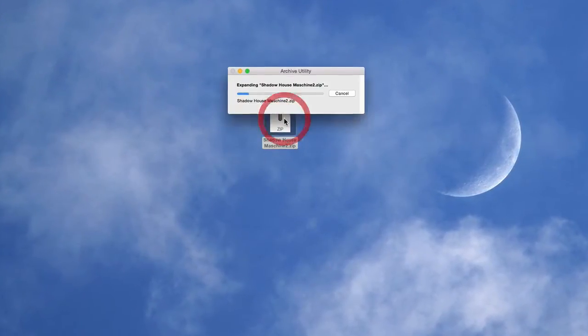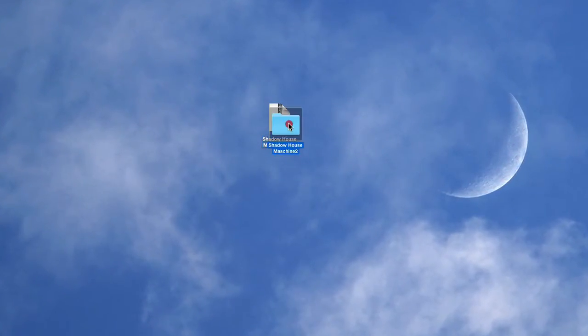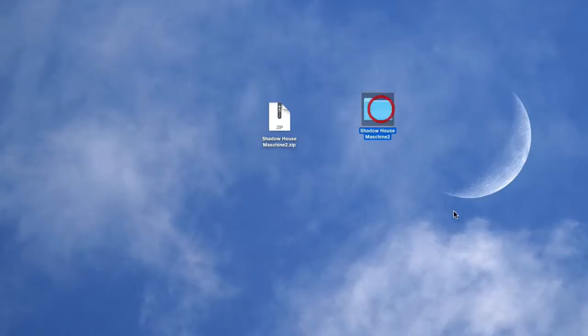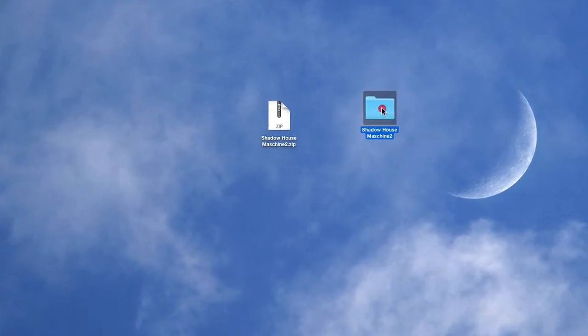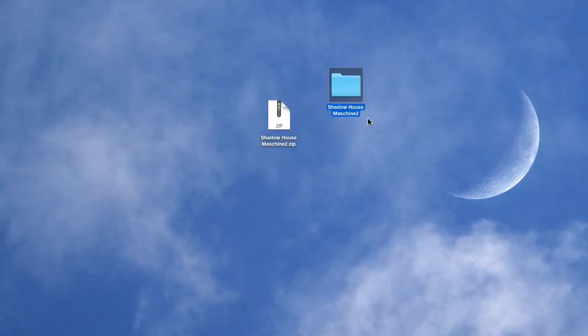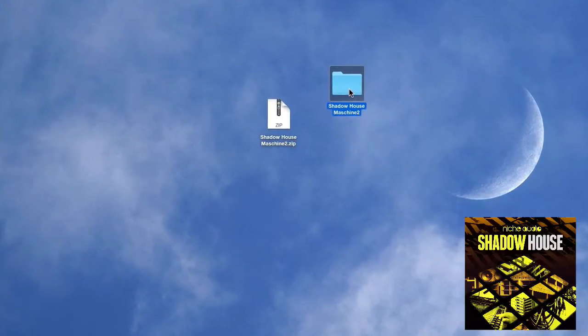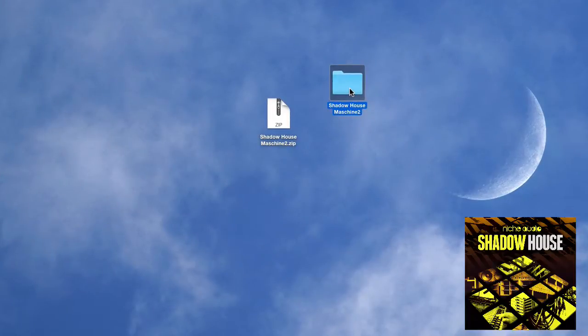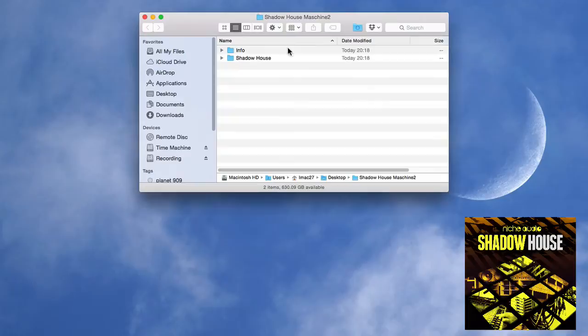So unzip and then you'll see this folder. For this purpose we're using the pack called Shadowhouse, but the instructions here are the exact same for every Niche Audio Machine 2 pack. Alright, so we've unzipped, let's have a quick look in there.